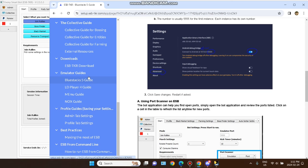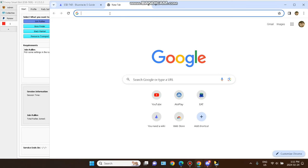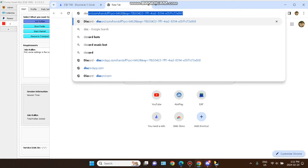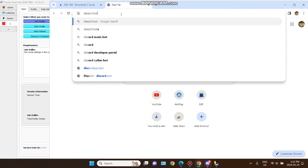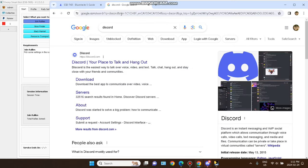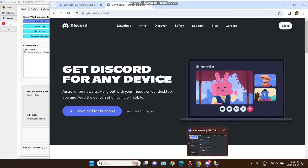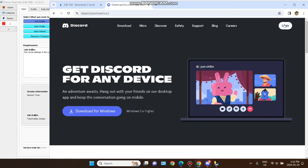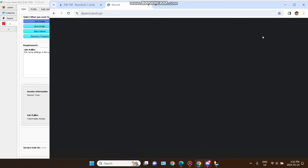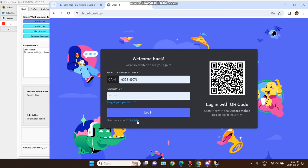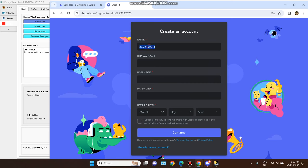Now you have to find this code — go to Discord and search for it. Once you have downloaded it, you will see a screen. If you are not registered, click on login, then click on register so you can register your Discord account.